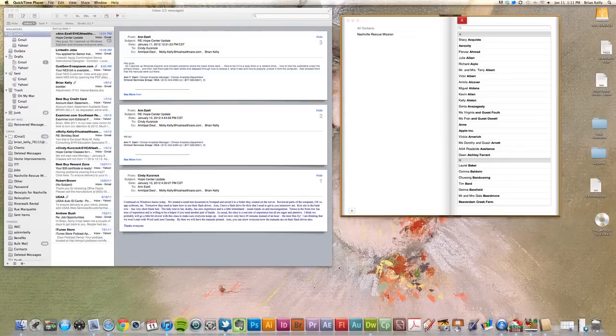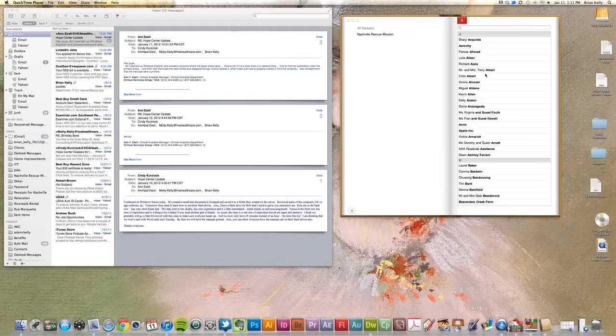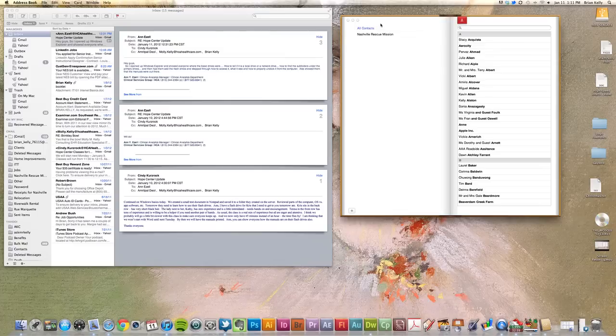Address Book and Apple Mail to create groups. So what I want to have happen here is I want a group inside of Address Book that I can use inside of Apple Mail to send emails to on a daily basis.